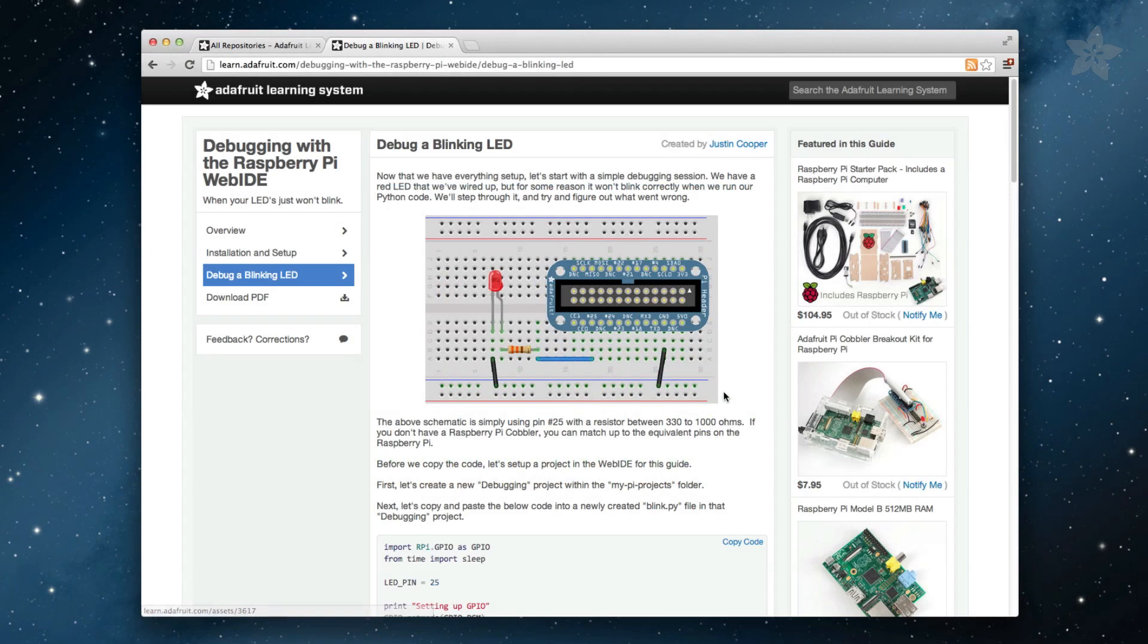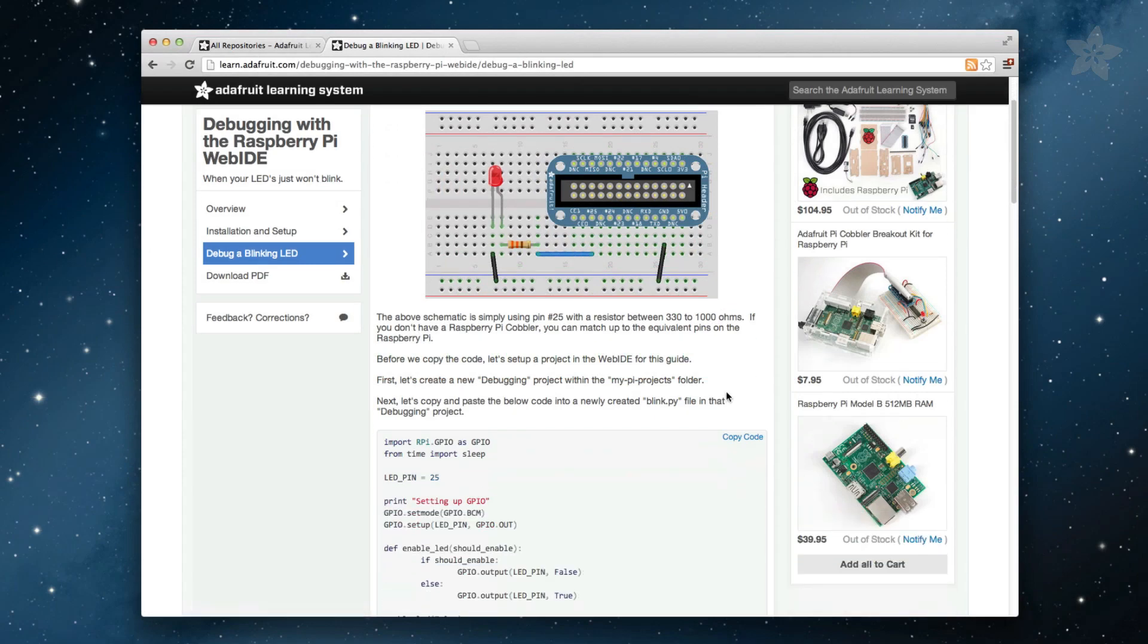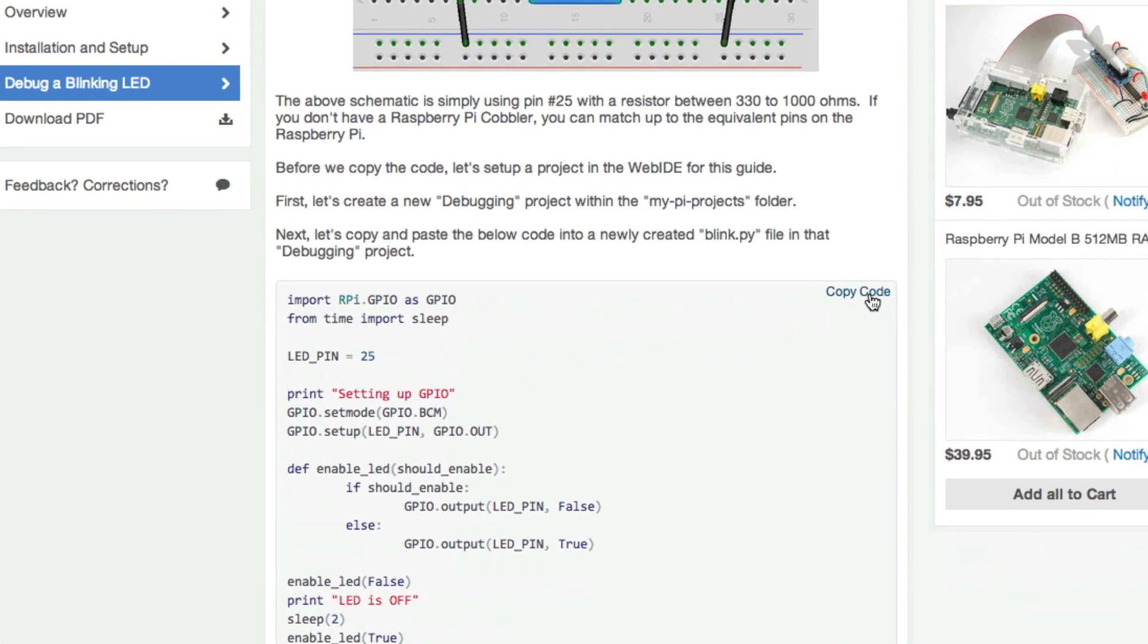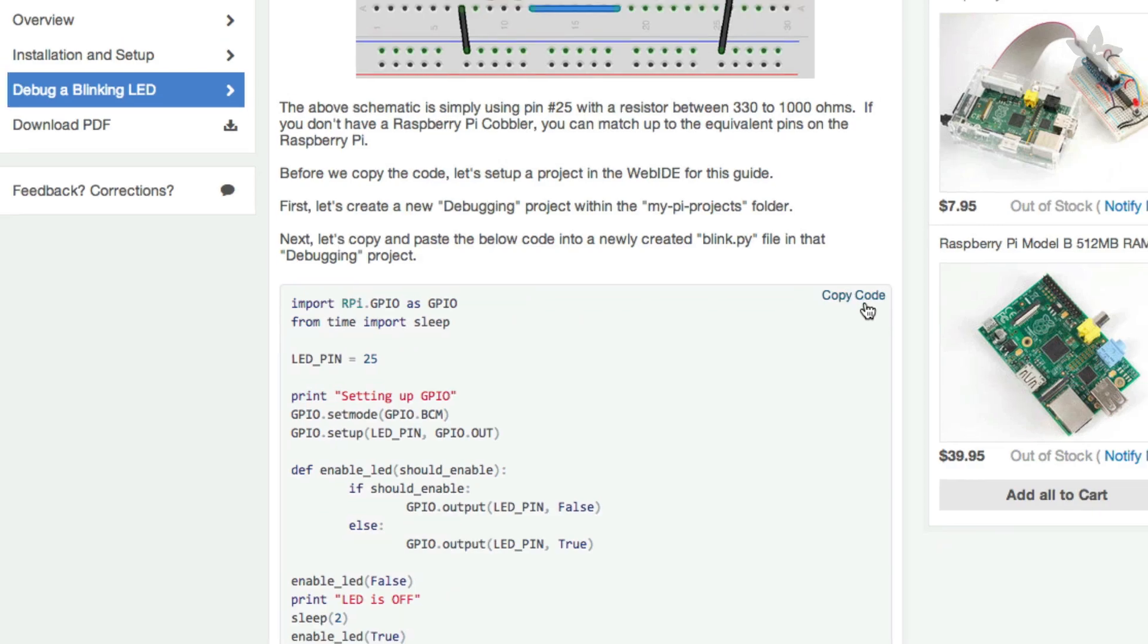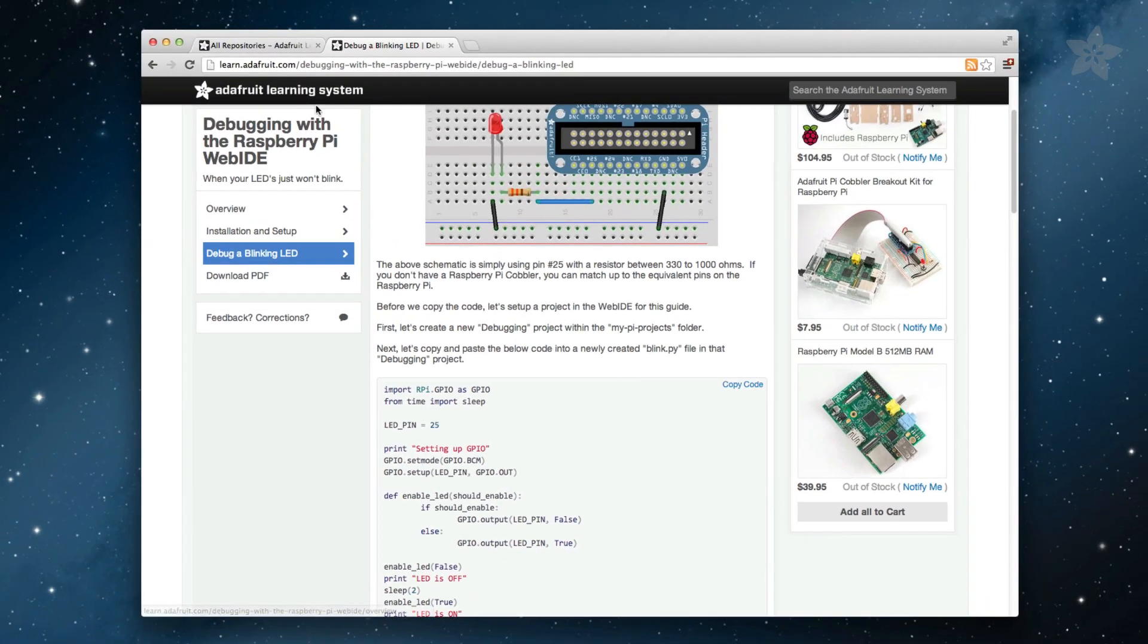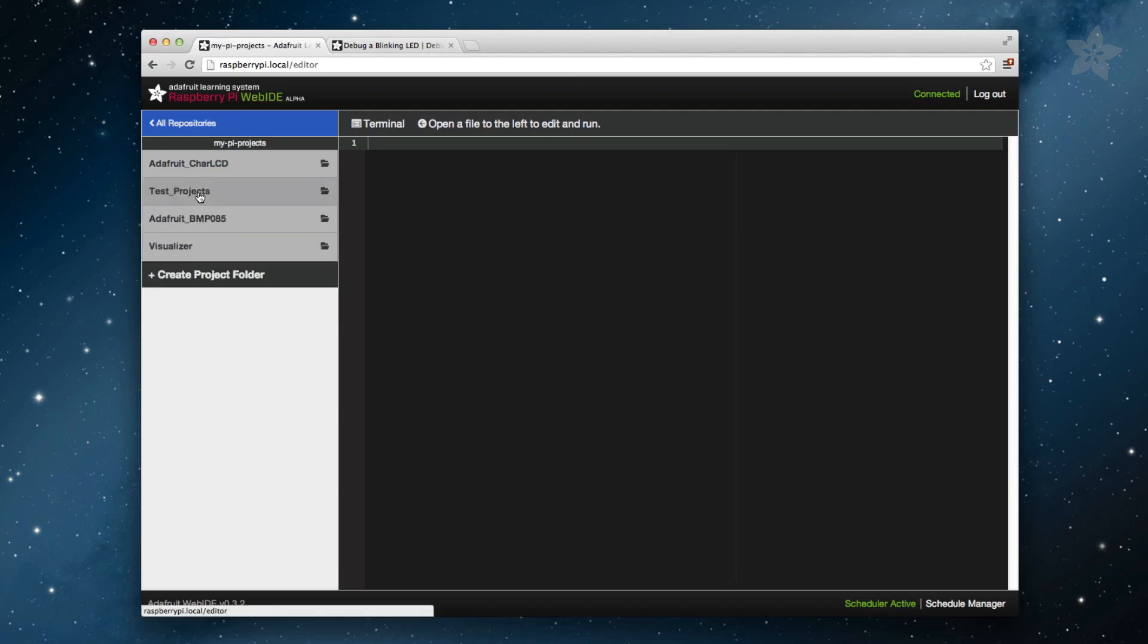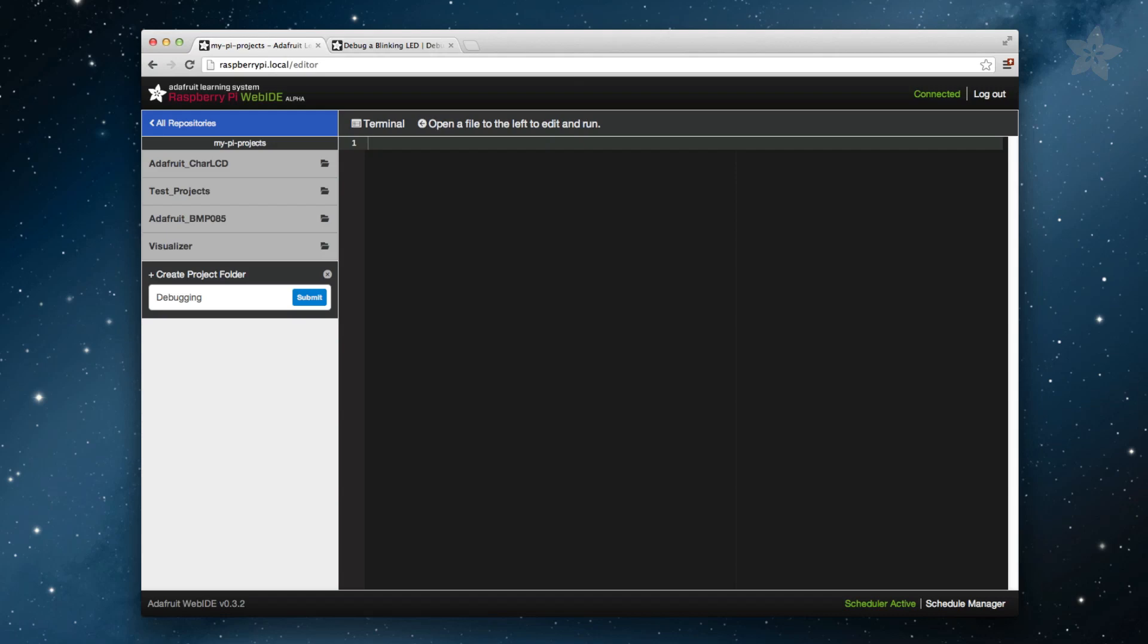Before we go back into the Web IDE, let's copy the first bit of code from this project. Click the Copy Code link in the upper right hand corner of the code box. Now, let's go back into the Web IDE and set up a project for this guide. First, let's create a new project folder named Debugging within the MyPyProjects folder.